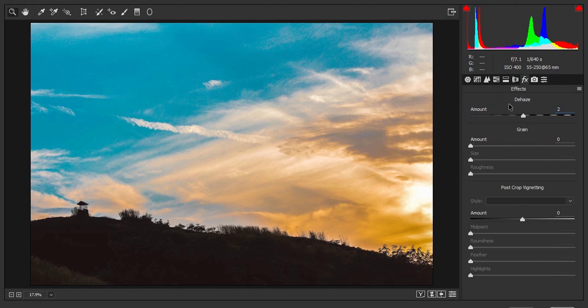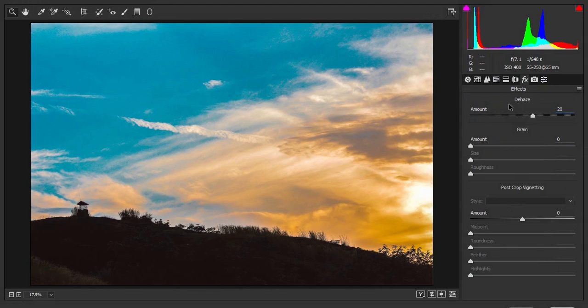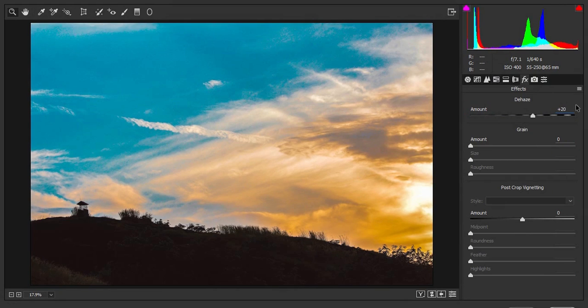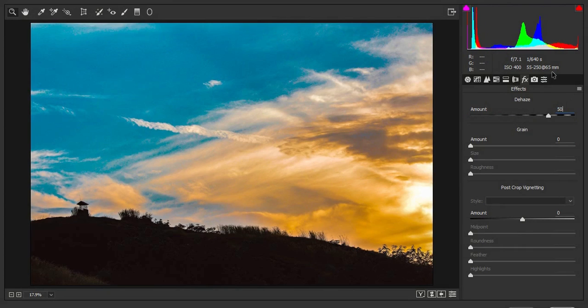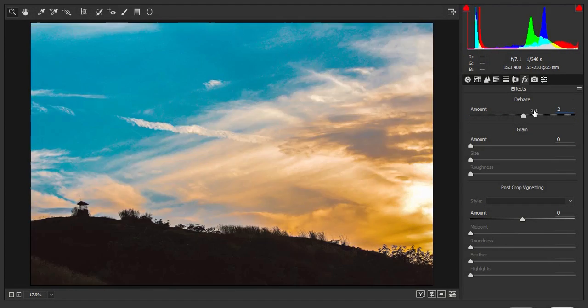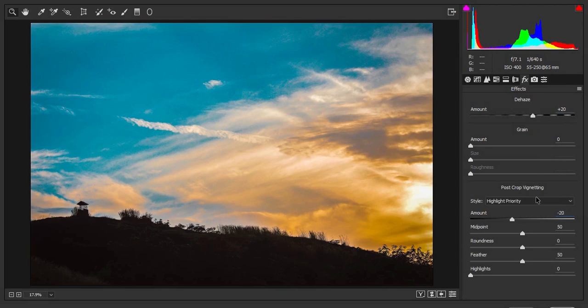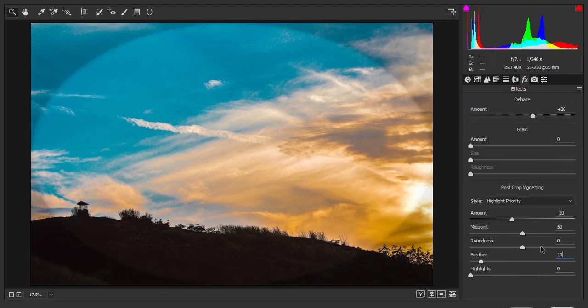For this image, I am going to enter 20. You can see the change it made, dehazing property. You can always go for higher values like 50 and see the difference it makes. But for this image, I guess 20 is enough. And also Post Crop Vignetting. I am going to enter minus 20 right here. And Feather instead of 50, 100.